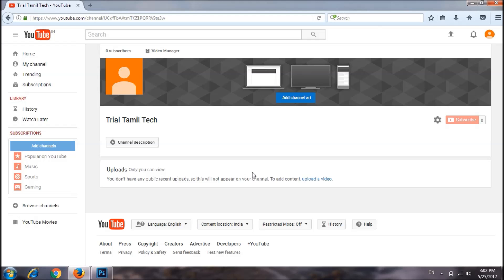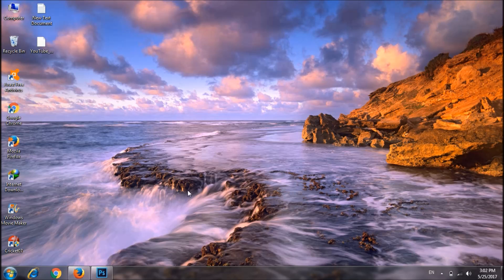If you subscribe to our channel, you will see how many subscribers are in our Thumbtackit channel. If you are not subscribed, please share the link with your friends. Let's see how many subscribers are in our channel. If you want to see this video and subscribe to our channel, please do subscribe.